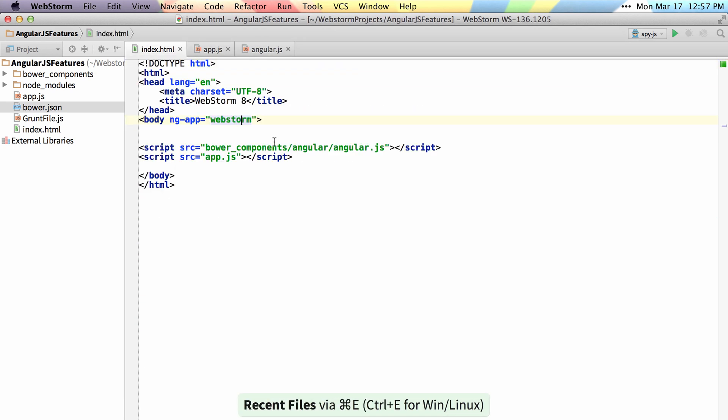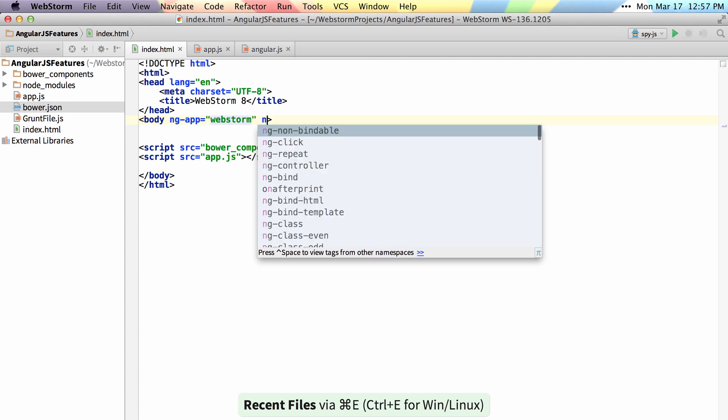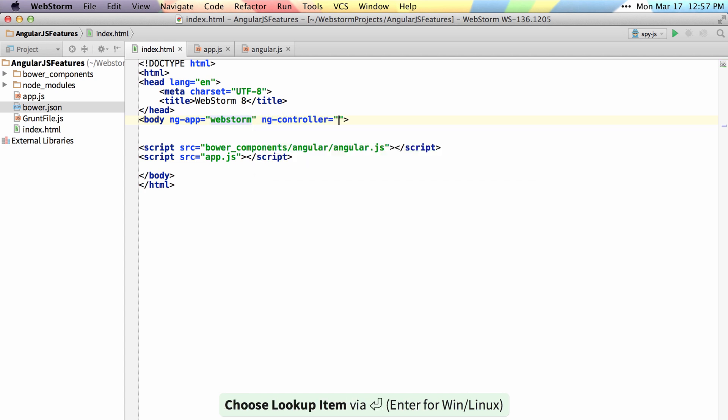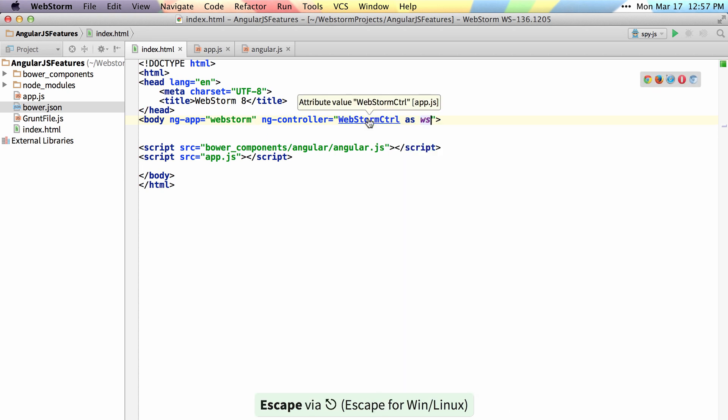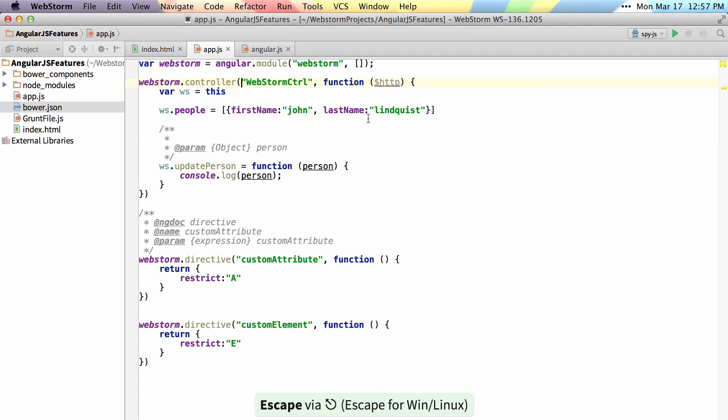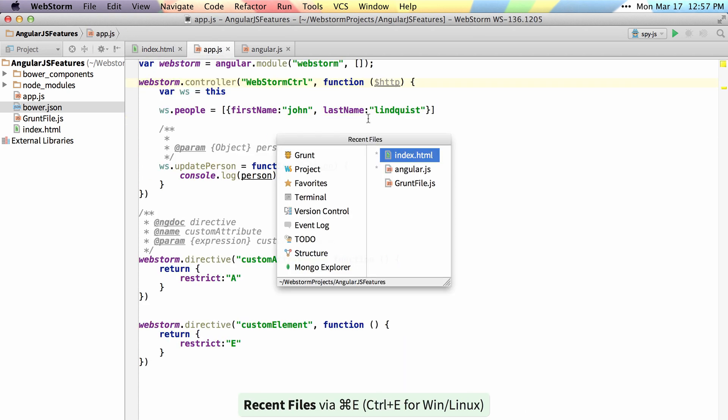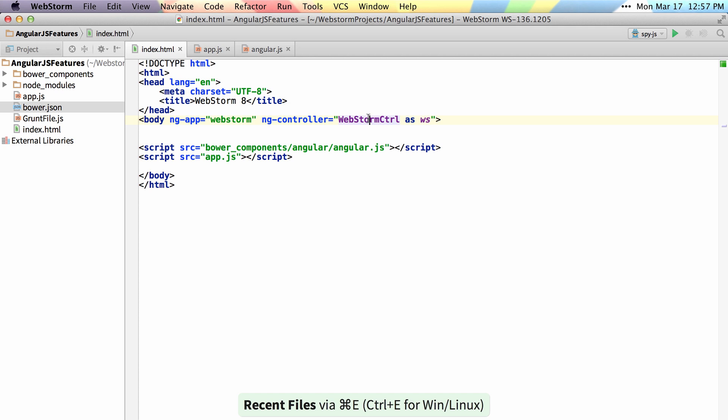I can also type ng-controller and get autocomplete for my WebStorm controller. Again, jump back and forth straight to my WebStorm controller.